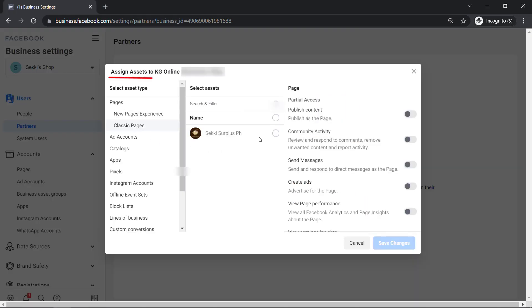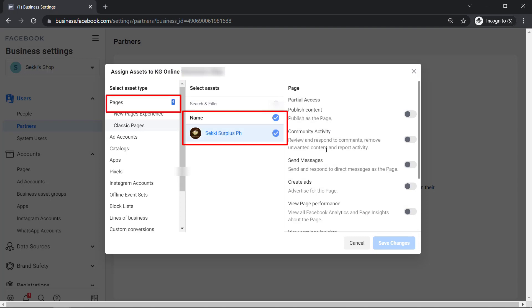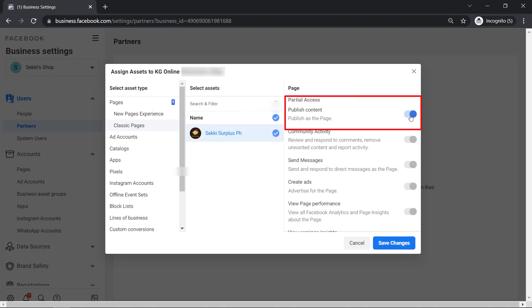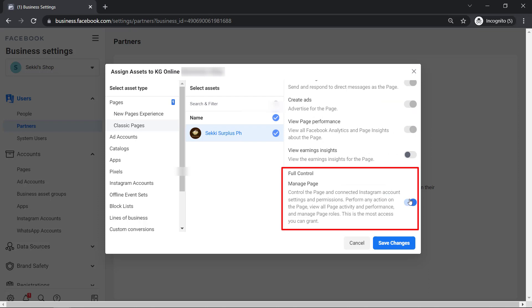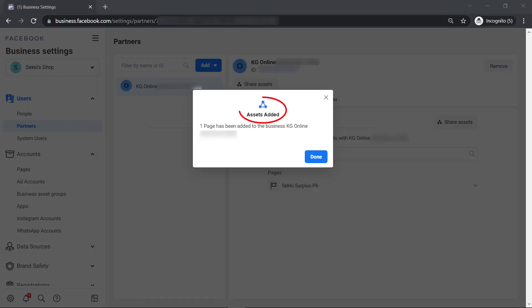You can assign assets to a business partner. Look for the page name. Then set partial or full access. Then click Save Changes. You can see that an asset was added here. Now one page has been added to this business account.